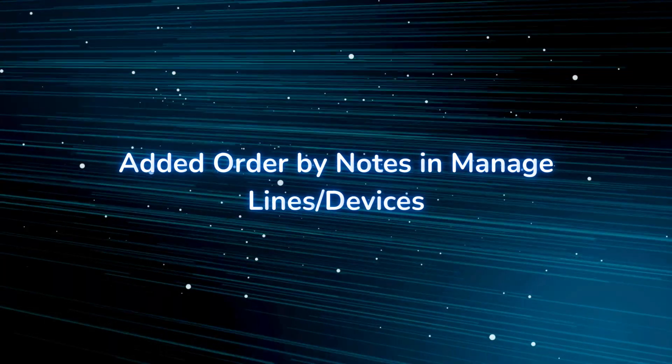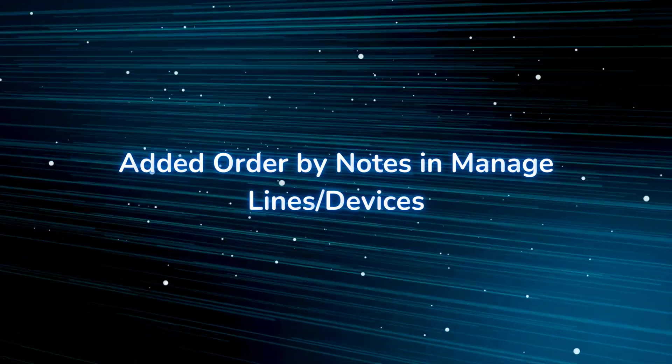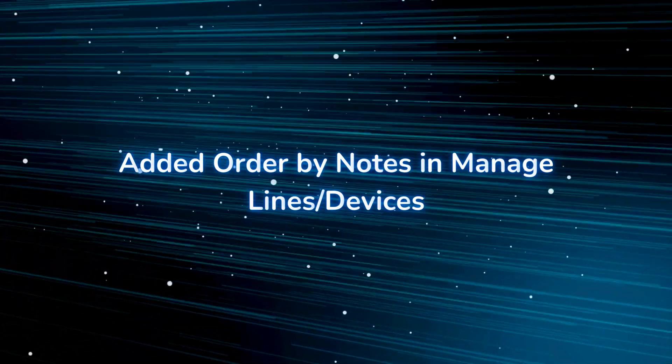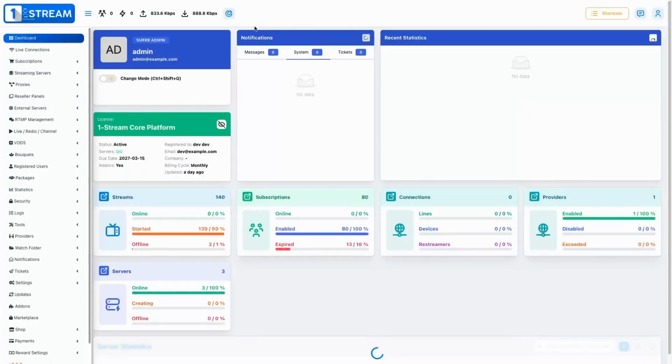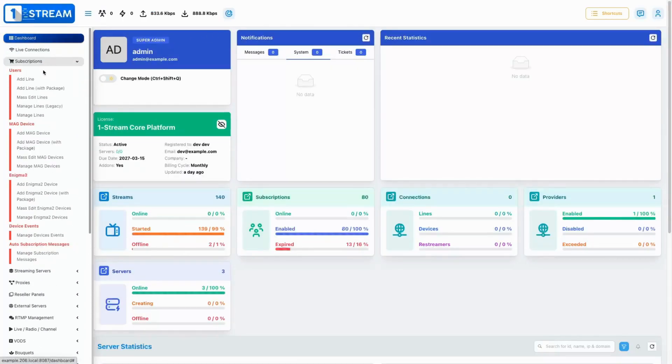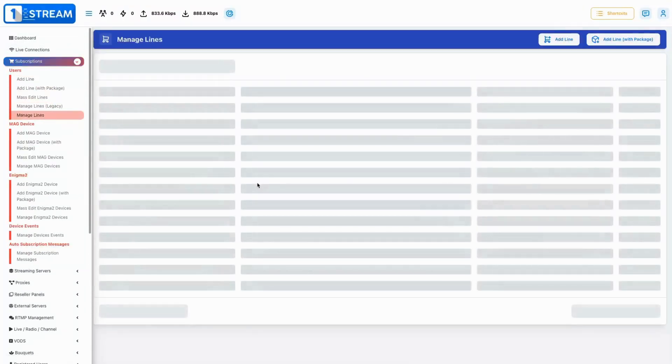We added a feature that allows sorting by notes in the manage lines/devices sections, providing more flexibility in how information is organized.